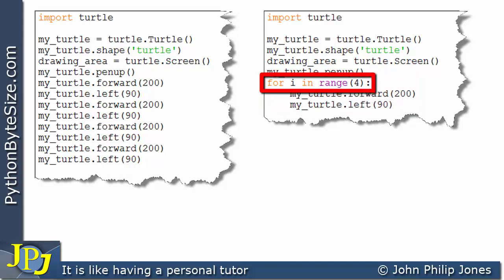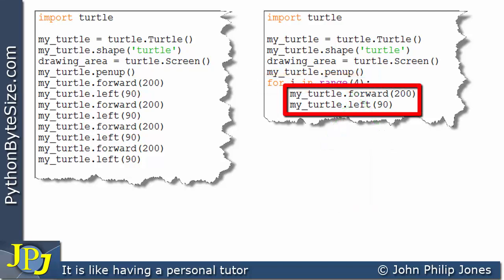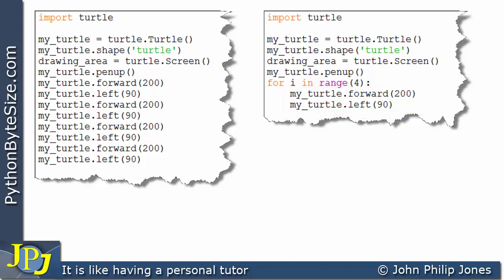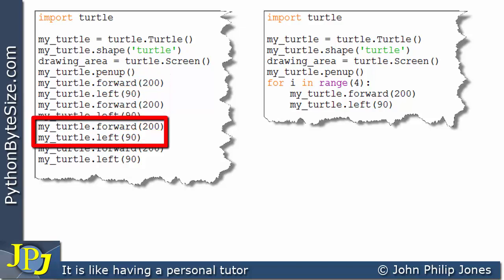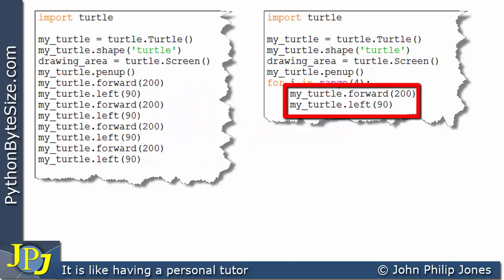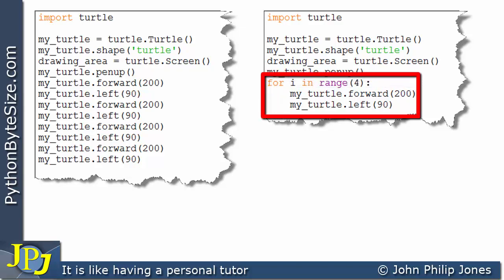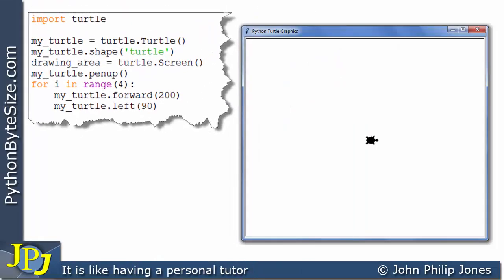You can see I've used `for i in range` and in the brackets I've put four. So we're going to execute these program statements four times. Over here I executed these two lines one, two, three, four times and had to write them out four times. Whereas here I only had to write those two lines once and put them inside a loop, and this loop will cause them to execute four times.